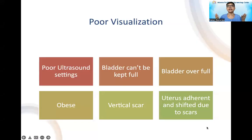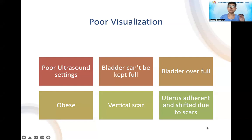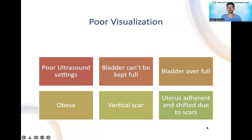Why can we not see the transfer catheter, the uterus, or the endometrium clearly? It could be because of poor ultrasound settings. It could be because either the bladder is not full or it is overfull, or the lady is obese. There is a vertical scar or even a horizontal scar in the abdomen which is not allowing the ultrasound shadows to go properly, or the uterus is adherent or shifted due to previous surgery and scars.